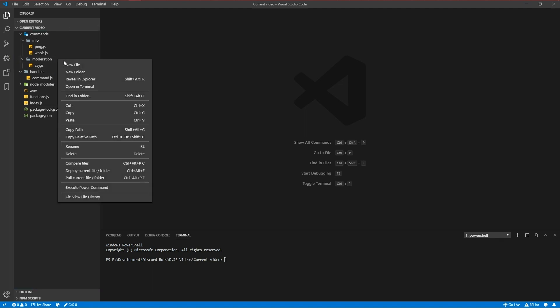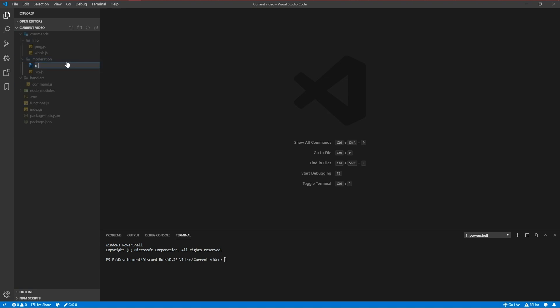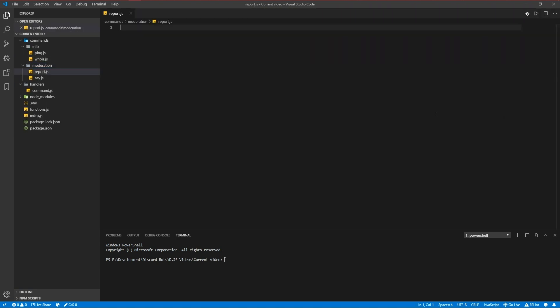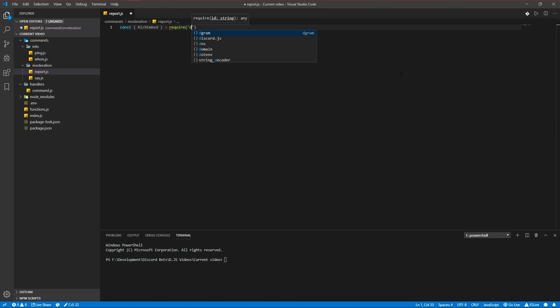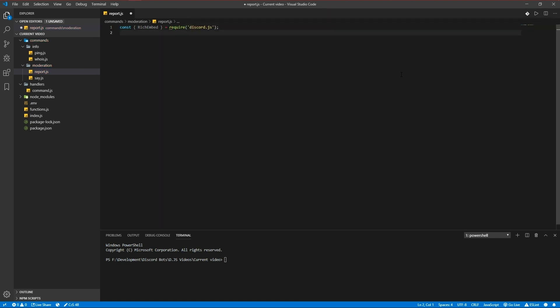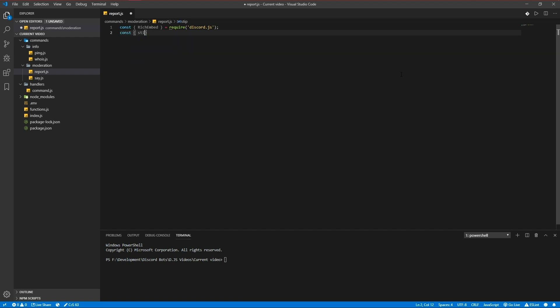Let's get started and create a report.js command. Let's make our basic file setup. We're going to be using a rich embed constructor from discord.js, and we're going to be using strip indent again from common tags.